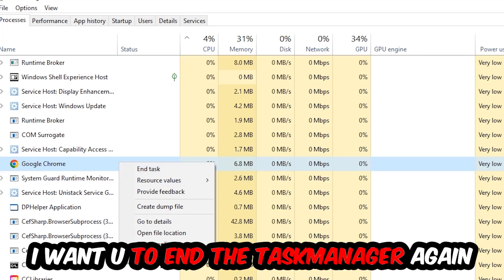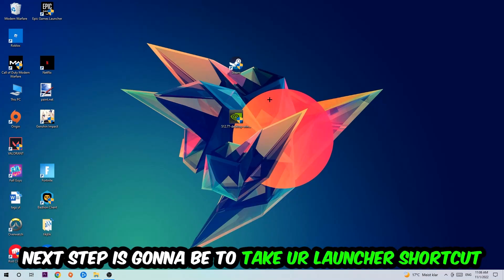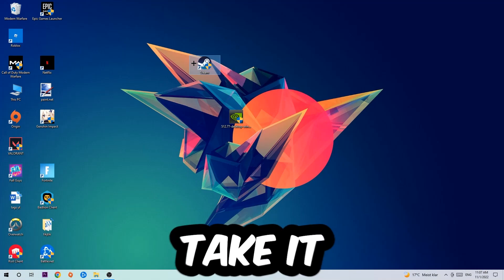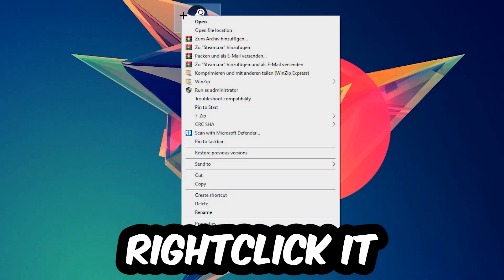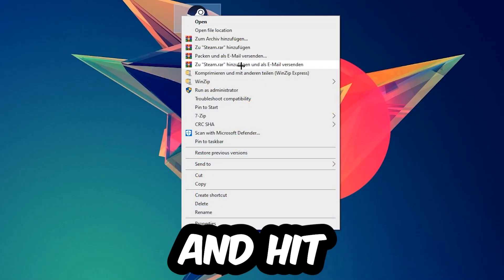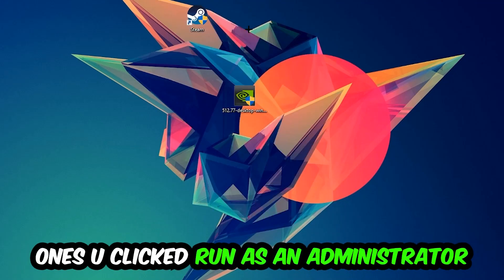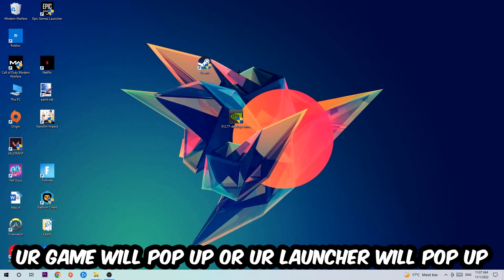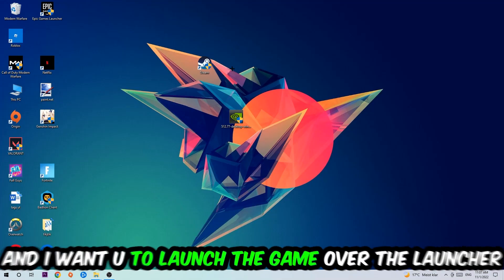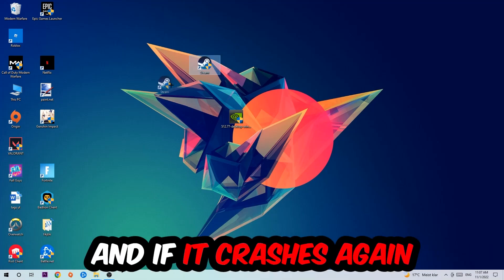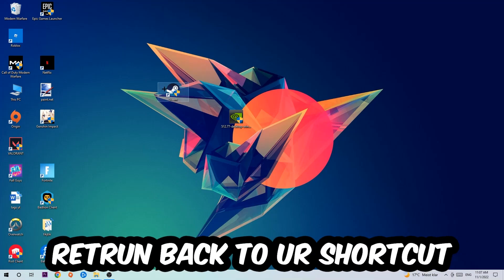Once you're finished with that, close the Task Manager. Next step is to take your launcher shortcut on your desktop or your in-game shortcut, right-click it and hit Run as Administrator. Once you click Run as Administrator, your game or launcher will pop up and I want you to launch your game over the launcher. If it crashes again, return back to your shortcut.